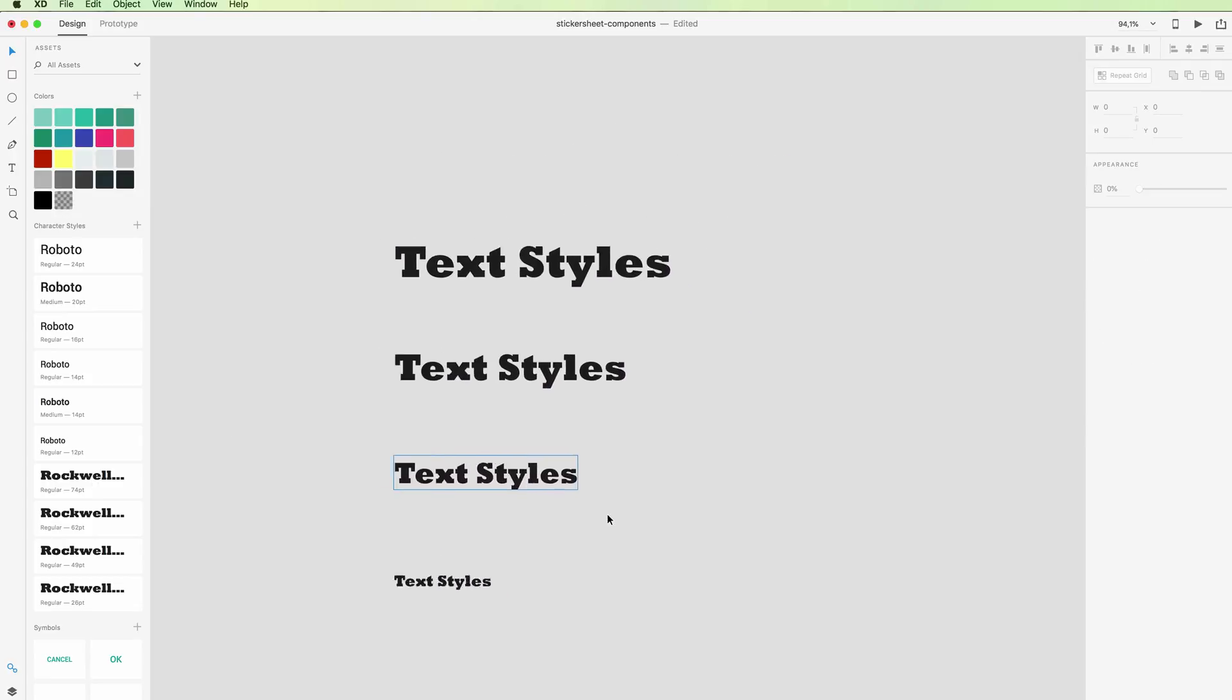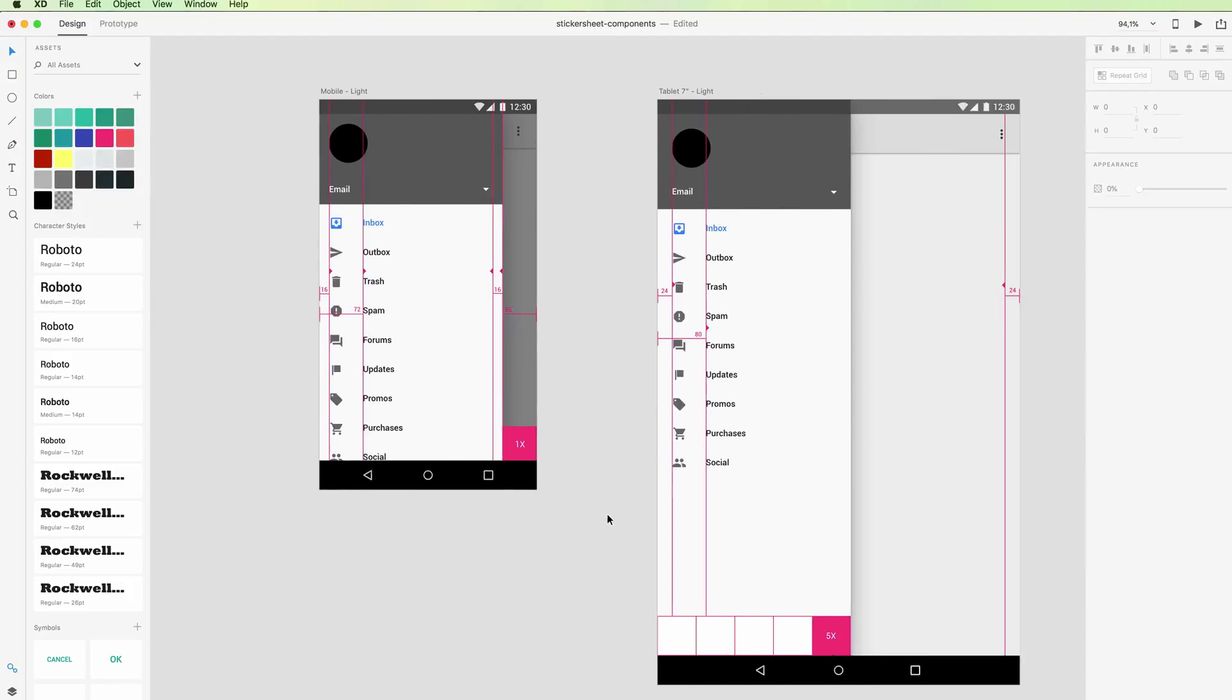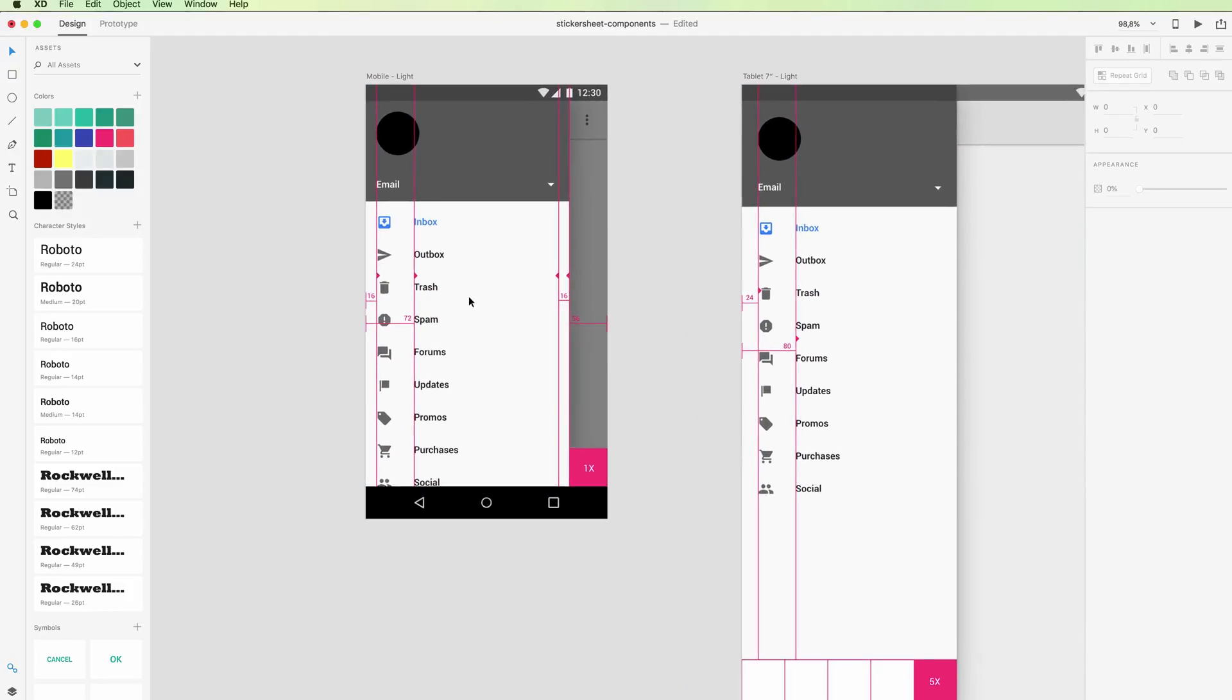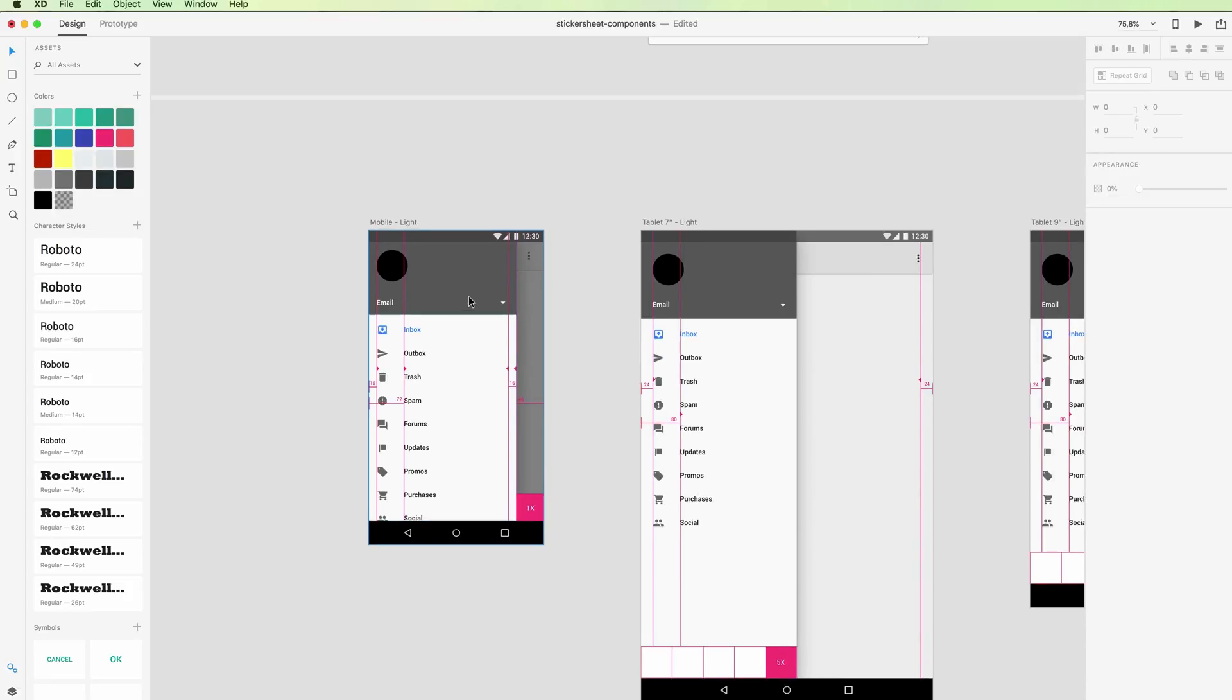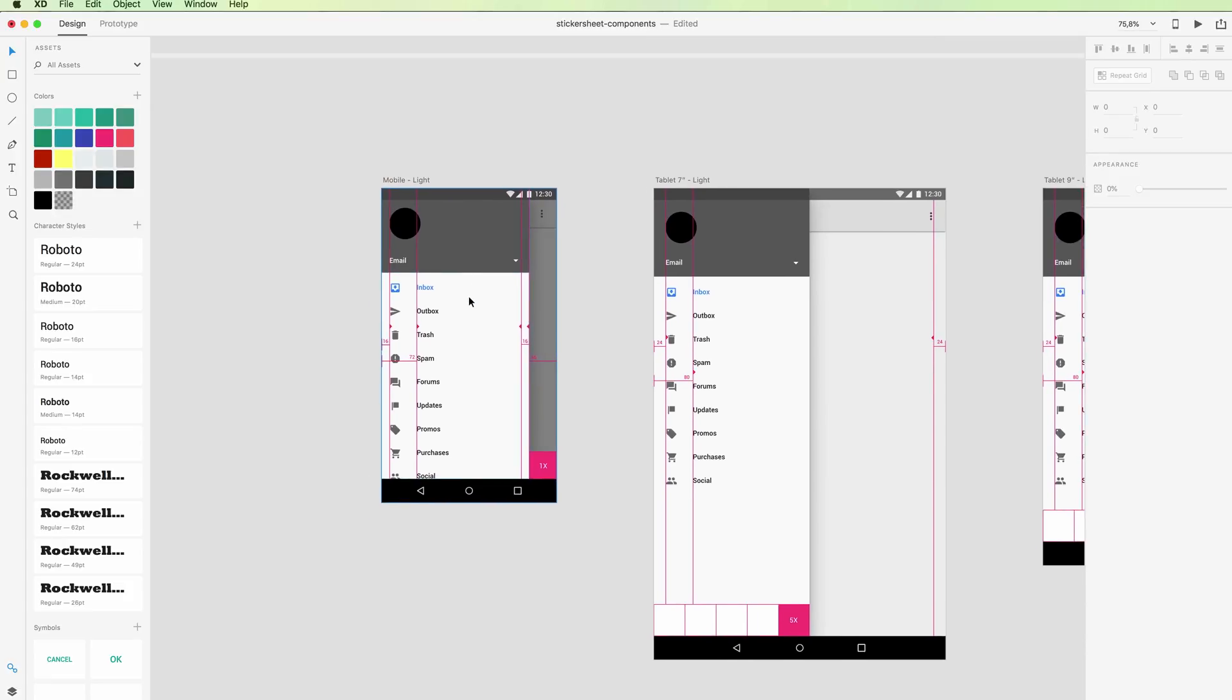Text styles are very useful because they can help you do bulk changes, especially if you're having client revisions and a client says 'Hey, I'd like to change the font from one font to this other font.'